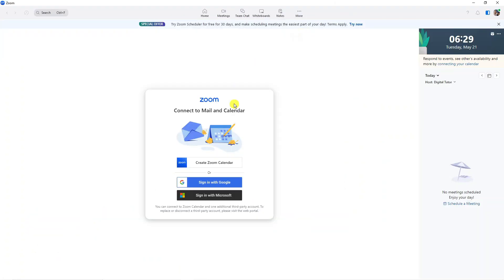That's going to open up a window like this, where it says connect to mail and calendar. From here, you want to come down and click onto Sign in with Microsoft.